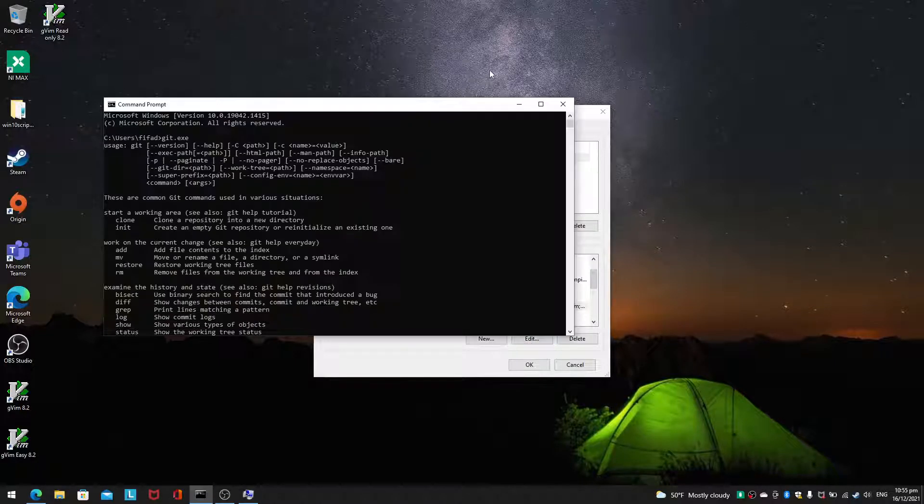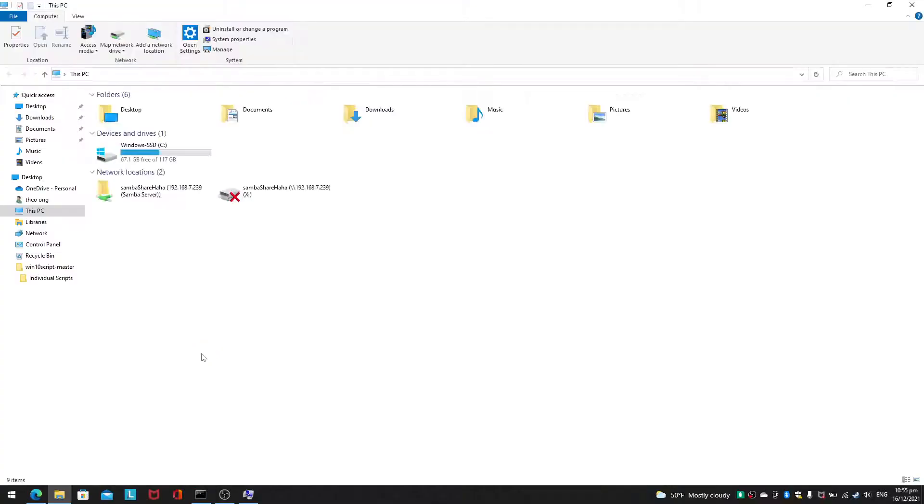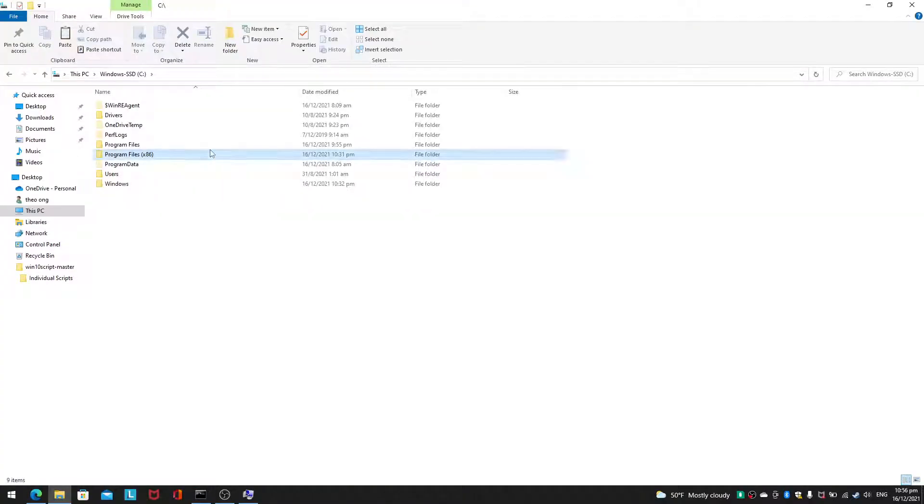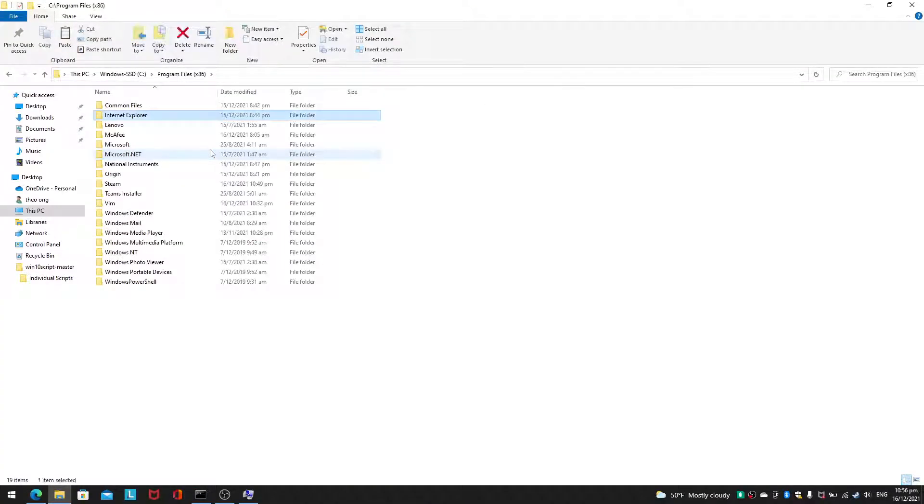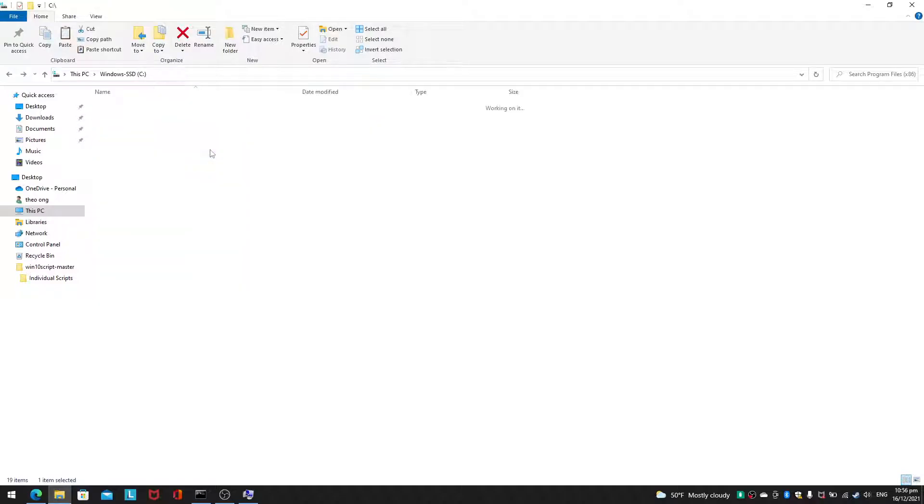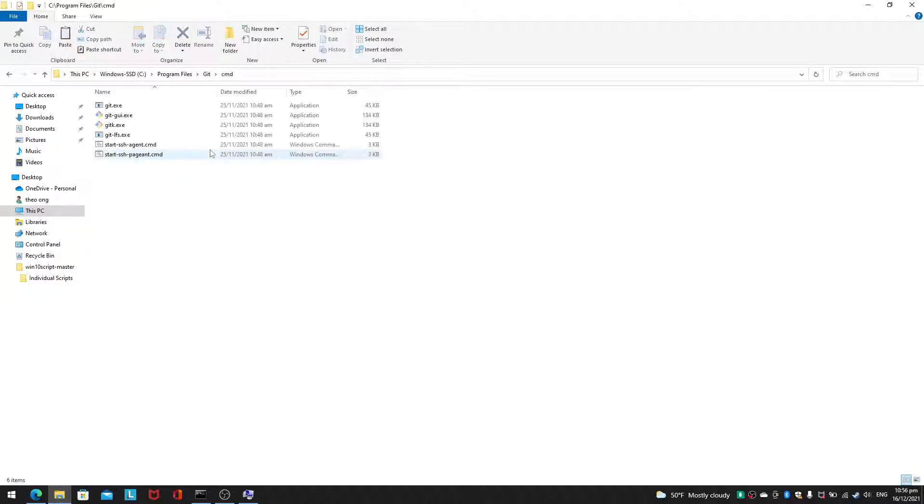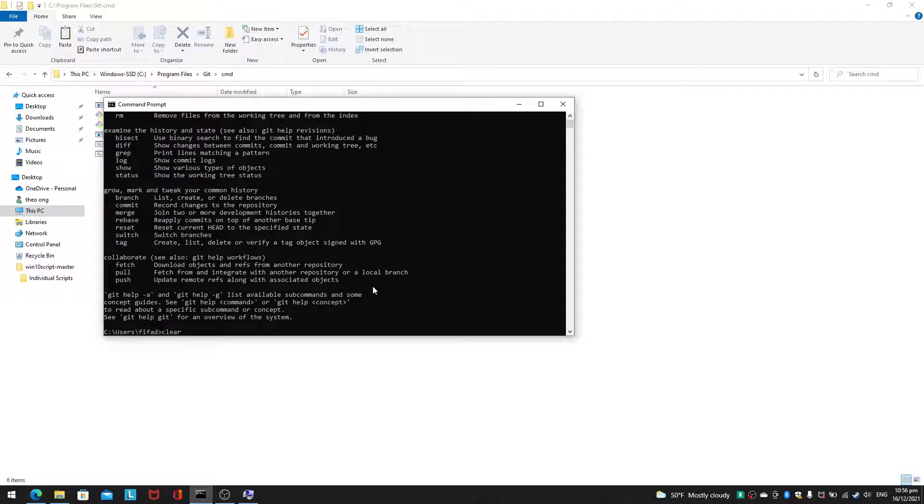So what does that mean? It means that anything inside this folder, any exe file inside this folder, you will be able to execute it from anywhere in your command prompt. So let me show you. You go to git, you go to cmd, you see this thing called git.exe, and you open your command prompt.